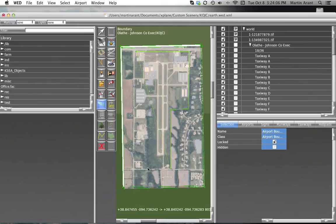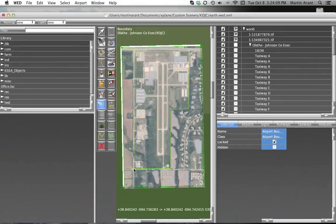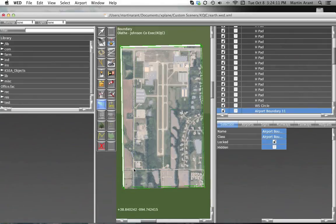When you're done, just hit the Enter key to commit your points as the boundary and the boundary will now appear in the object pane.